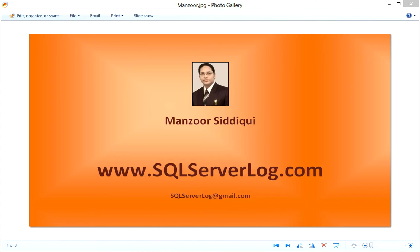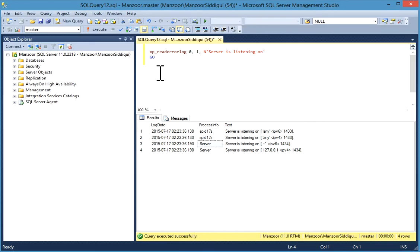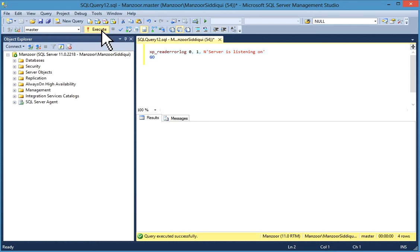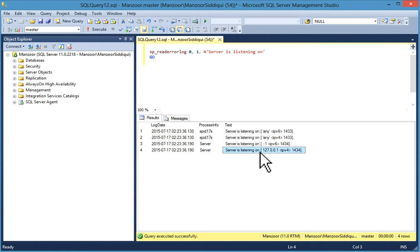You can find the port by querying the extended procedure xp_readerrorlog. In SQL Server Management Studio, you can write: xp_readerrorlog 0, 1, 'server is listening on' and execute it. You will find it is listening on port 1433, and 1434 for the server browser process.